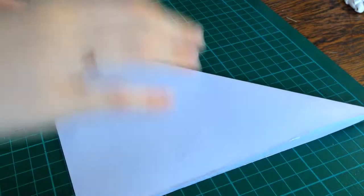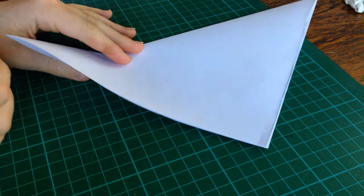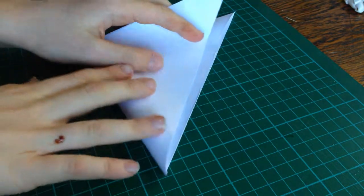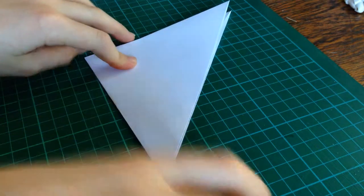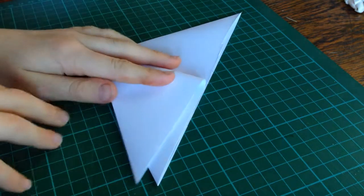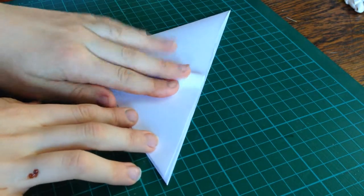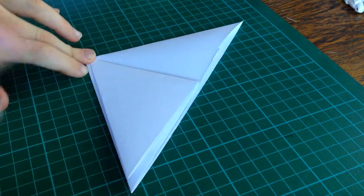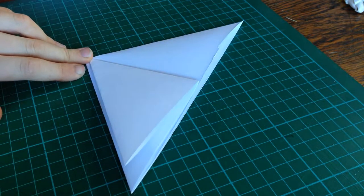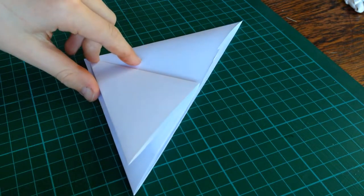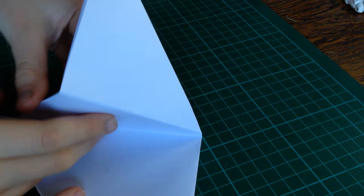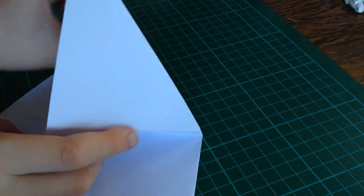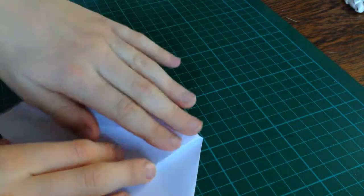Now, you want to keep it folded like that, and then take this edge and fold it over here. Now, let this edge fold it down, and let this flap open up.